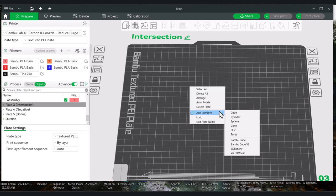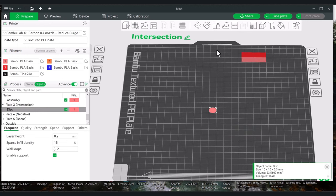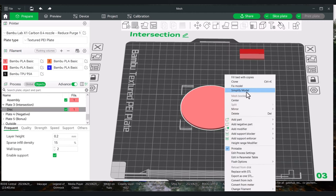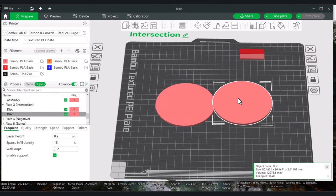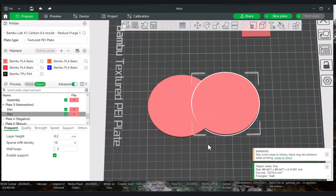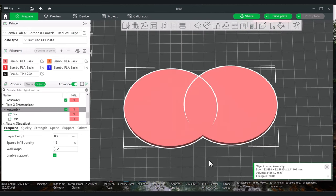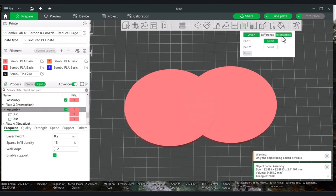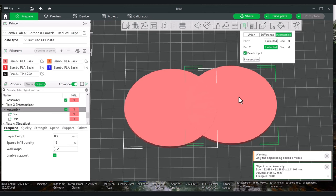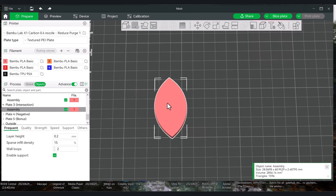Now we'll look at the Intersection Mesh Boolean. Let's start with something simple like a disk, and I'll clone it. Much like the other operations, we start by assembling them — select both shapes, right-click, Assemble. The way Intersection works is it finds only the overlapping parts and you can get rid of the other parts if you'd like. Hit the B key or go up to Mesh Boolean, select Intersection, then select Part One and Part Two. You can decide to delete the other side — the top part is the first one selected, the bottom is the second. If you hit Delete Input, it will delete the second; the first always gets deleted. If I just hit Intersection, this is just the combination of the overlapping parts of the two shapes.